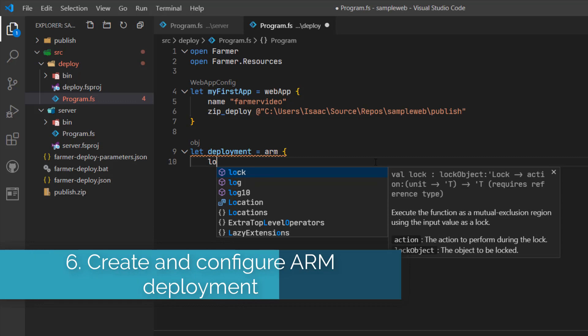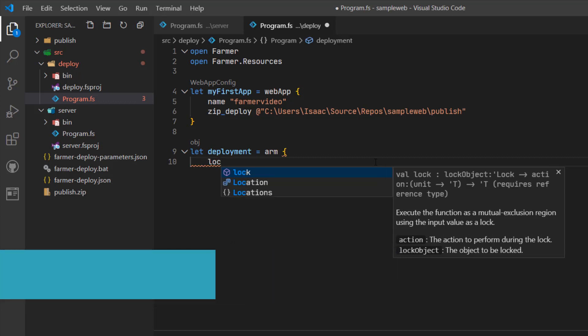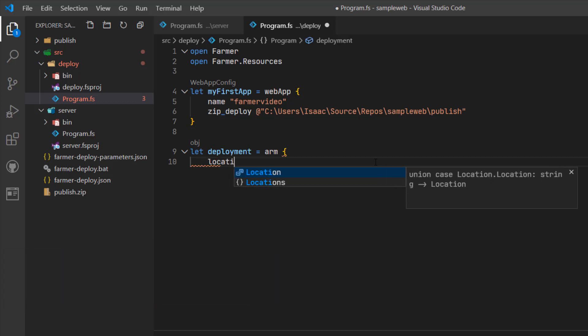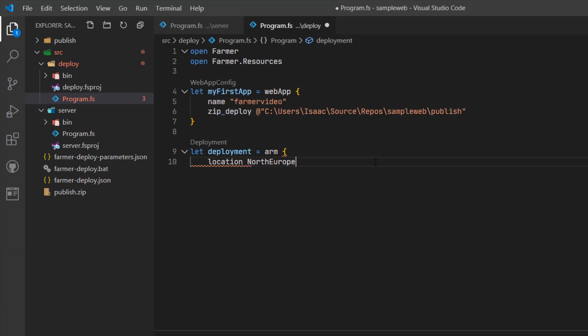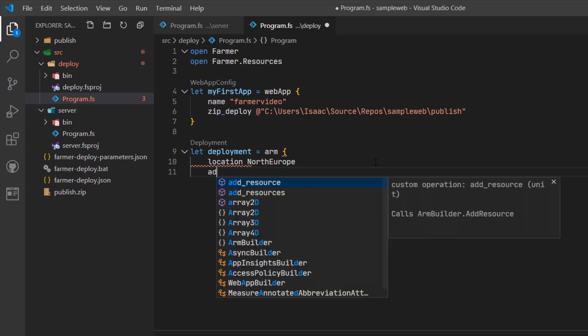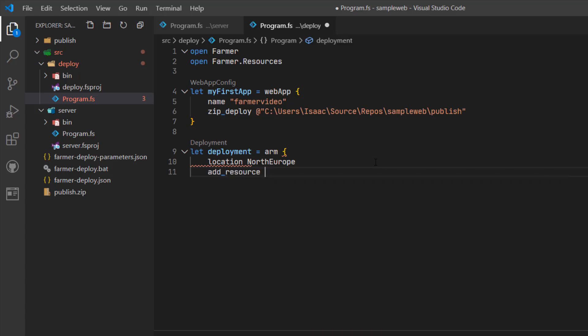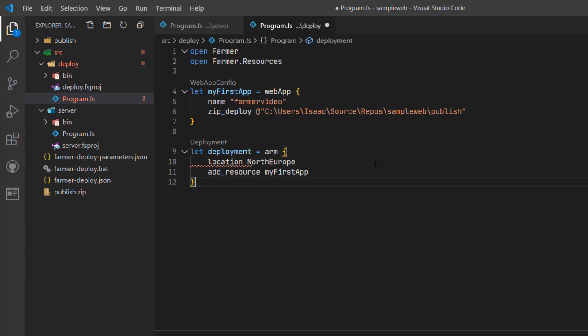Next I'm going to create an ARM template in Farmer which has a location of North Europe, and I'm going to add the my first app resource to the ARM template.